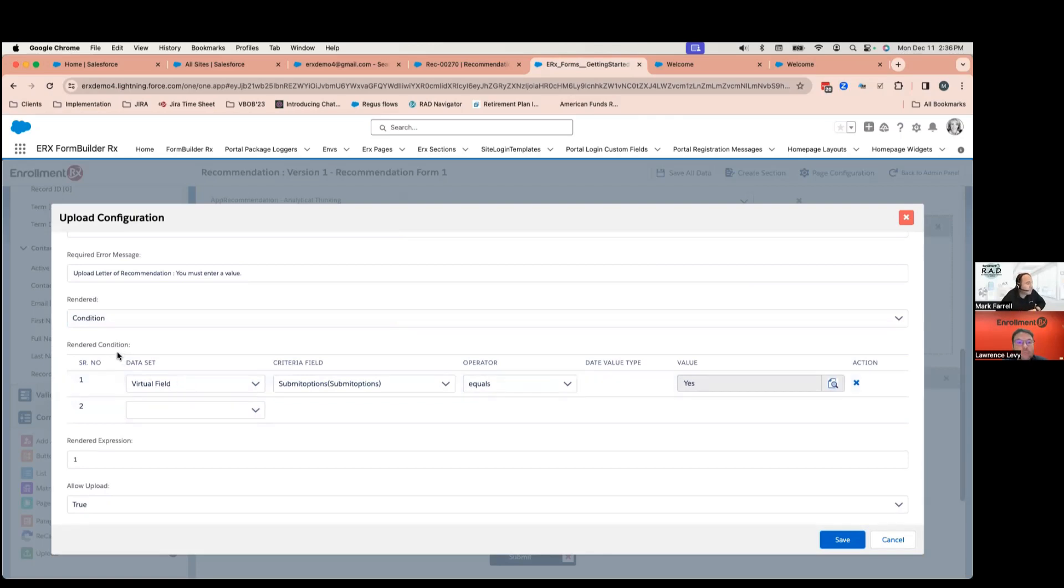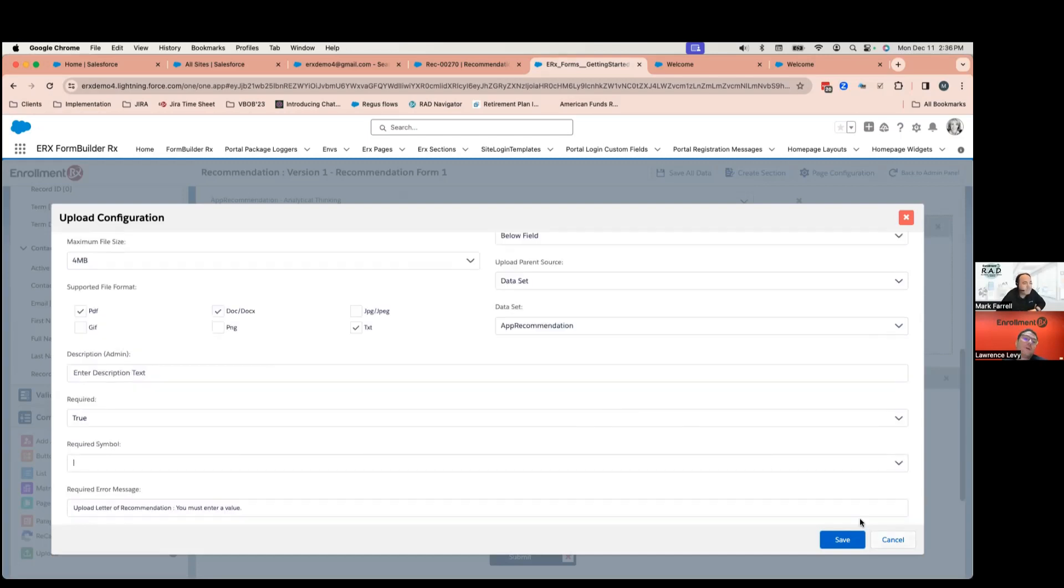This is what I controlled here. So, under my render condition, I selected the field that I wanted to use, the value that I want them to select, to then render this upload button.